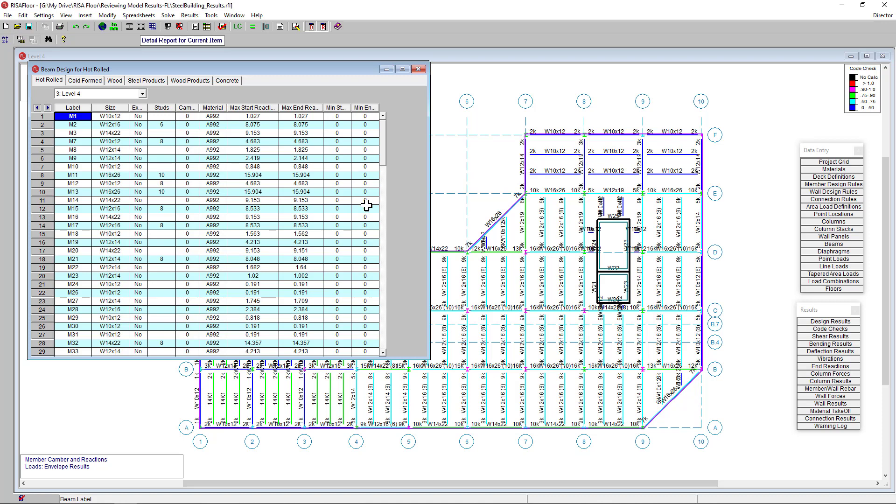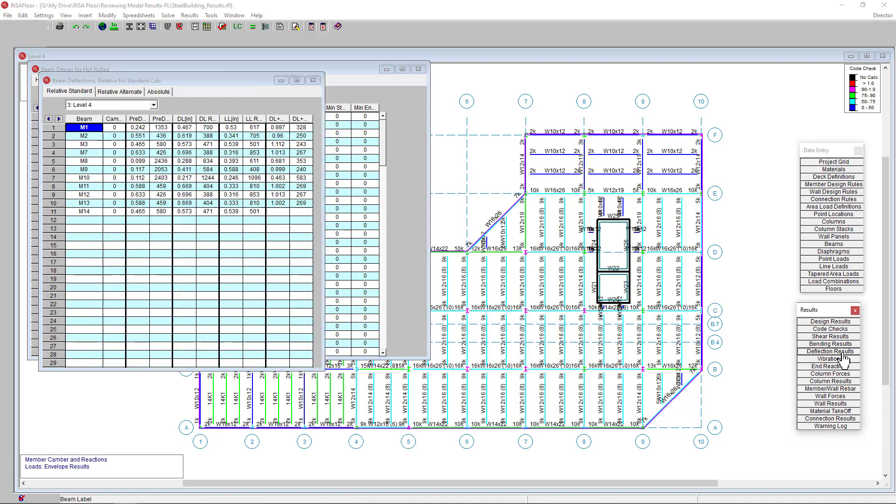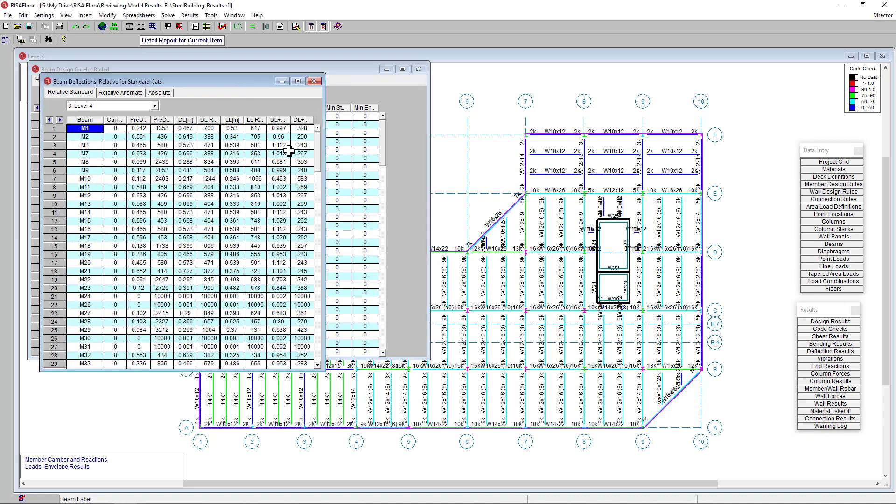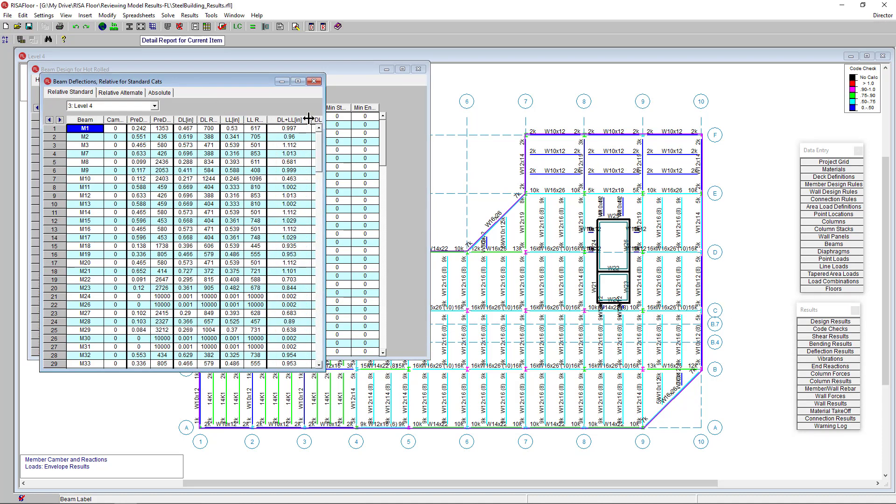We can also view our beam deflections by clicking on this spreadsheet. The deflections are calculated at 100 locations along a beam for each load category. And the max deflection and deflection ratio are displayed here.